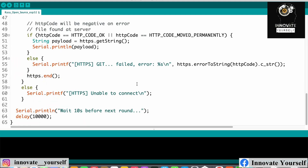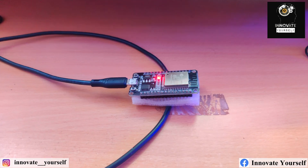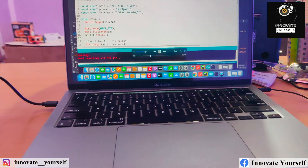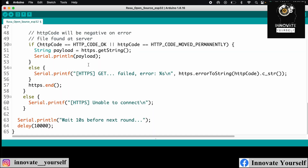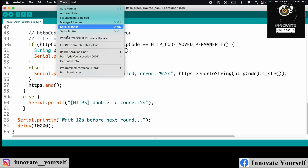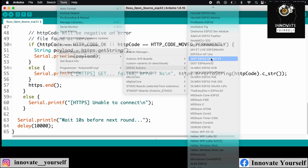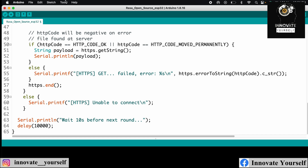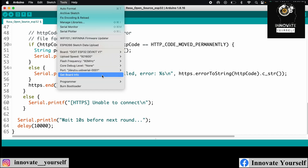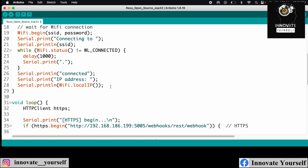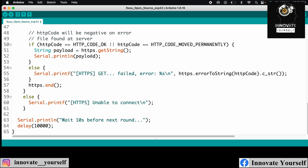Now I need to upload the code. You can see the NodeMCU is connected to the system. Before uploading, go to Tools and verify that the correct board is selected. Select the right board and the correct COM port, then upload the code.